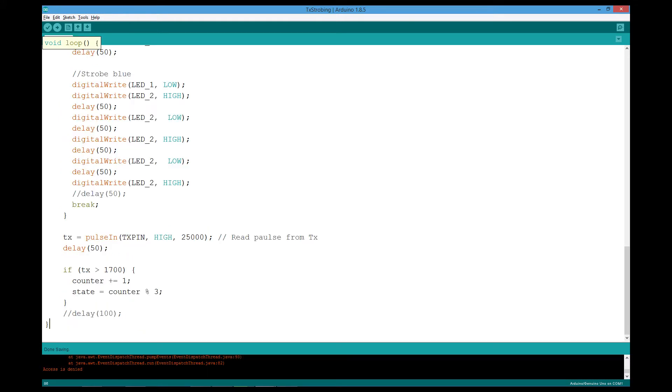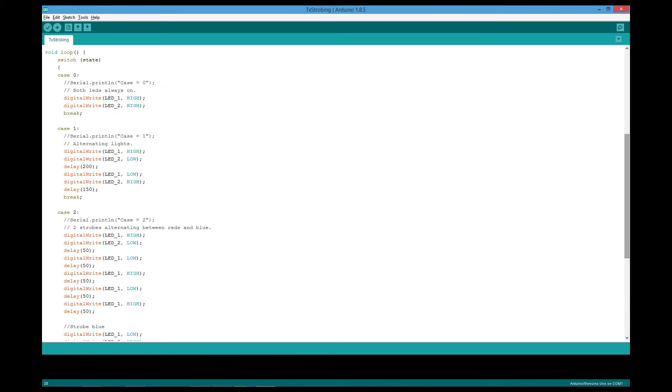And if you want, you can read the input from the transmitter at the end of the loop. I have three programs for the lights.